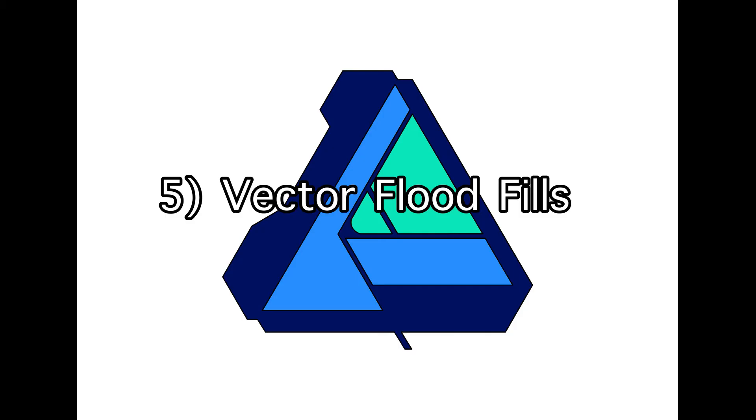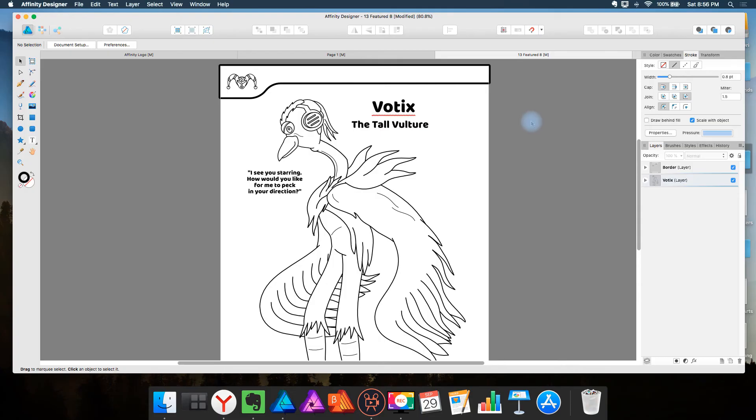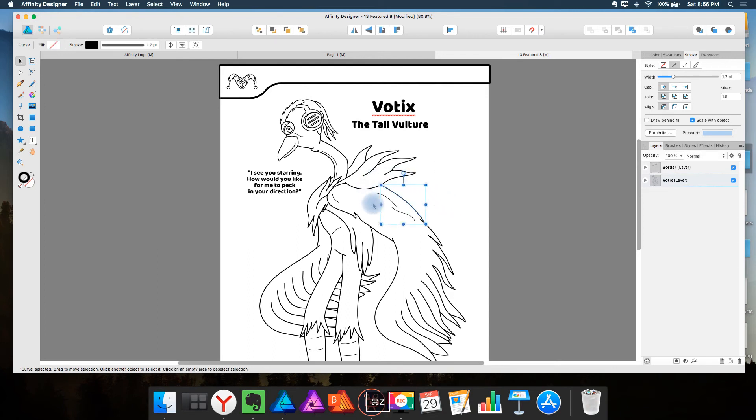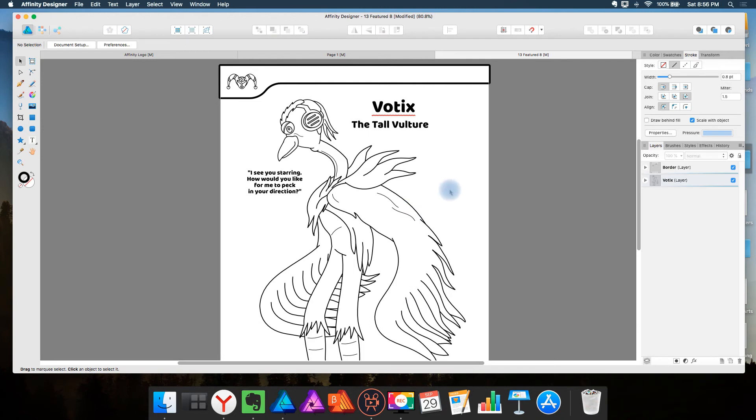Five is vector flood fills. This means coloring in incomplete shapes with the classic bucket tool approach. But instead it would be with vector.